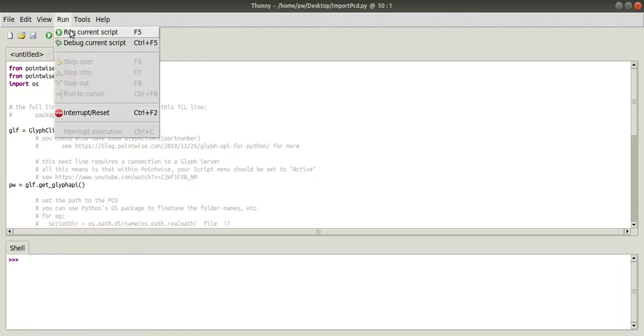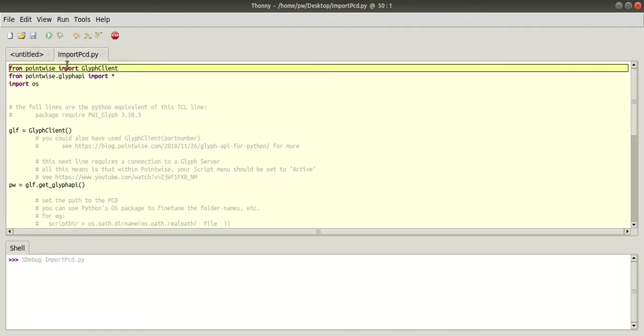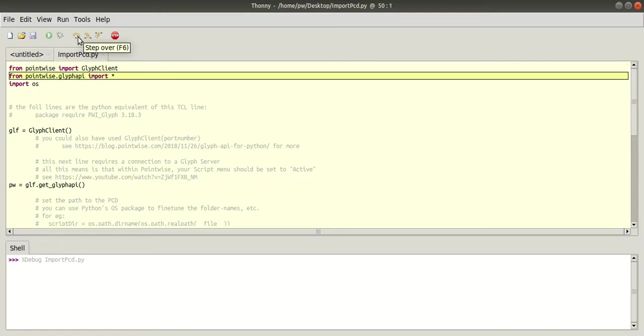Here you can use the step over option to see each process, and you can use step into option to view the sub process as well.